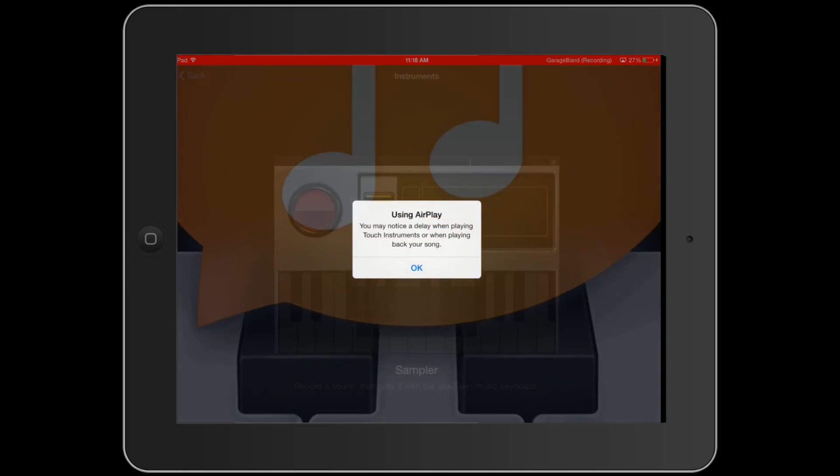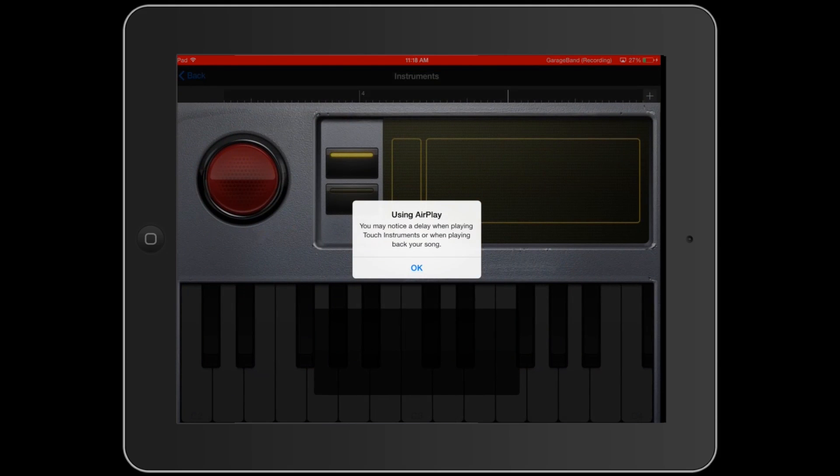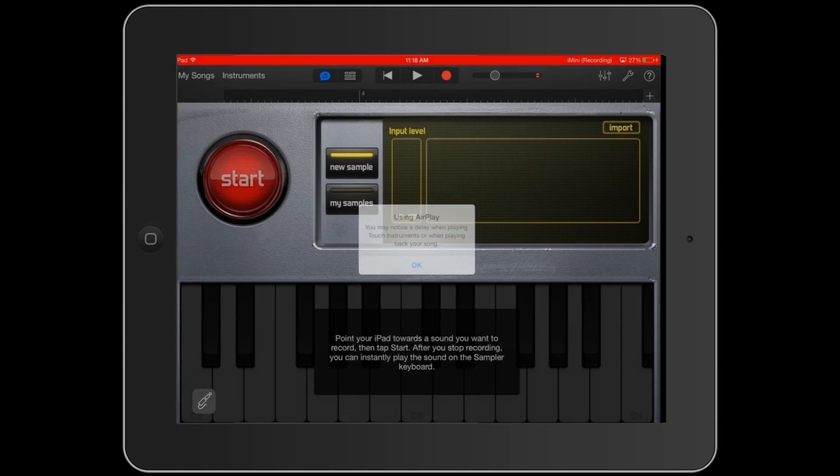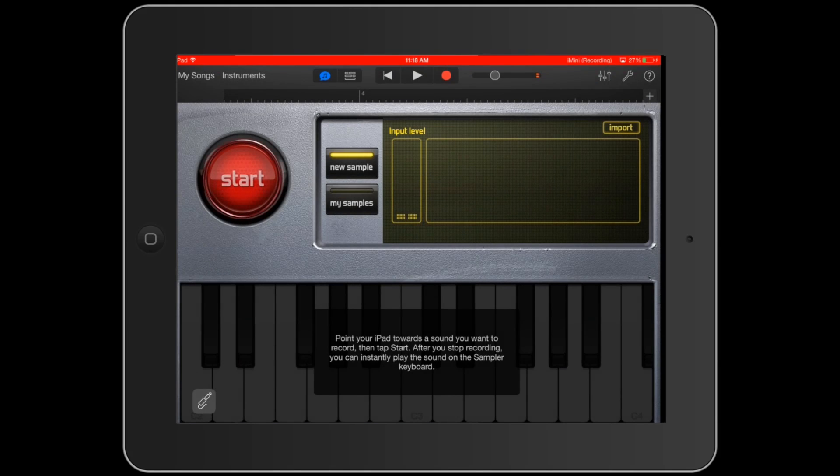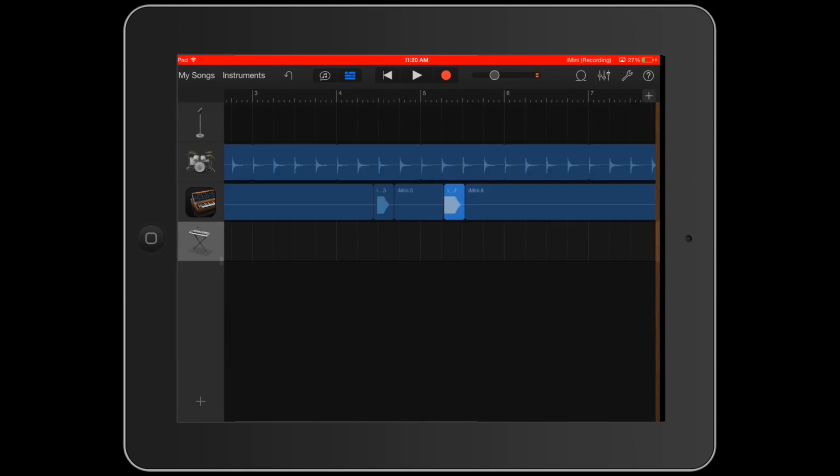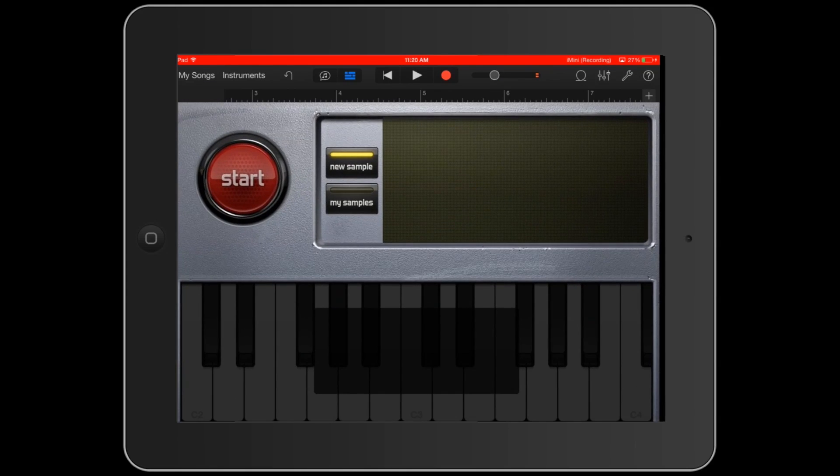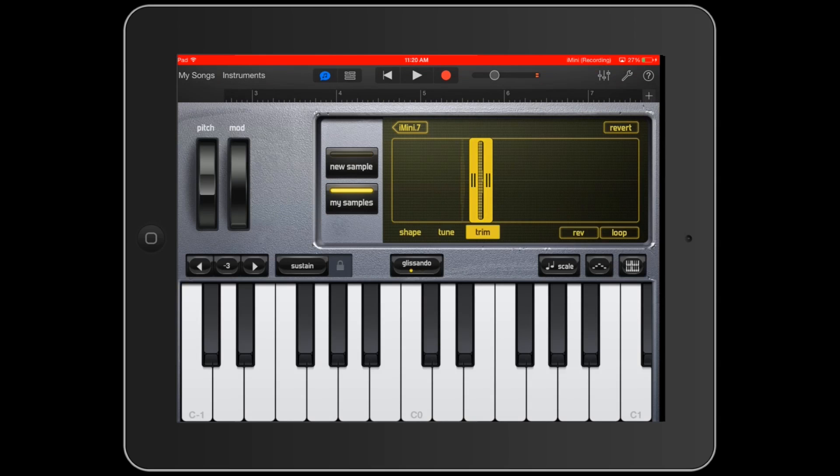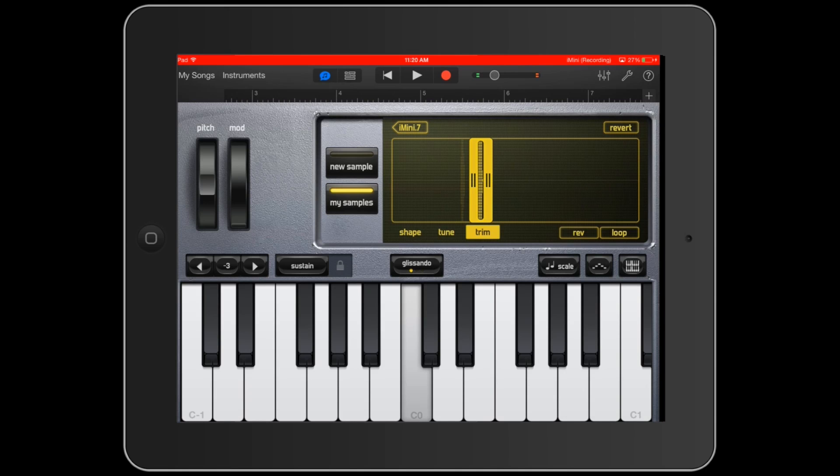This allows us to cut up a piece of the audio that you can record. We just recorded one note of that synth, and then once we have it cut up, we can drag it into the new sampler audio track and it will automatically import it, and then we can use it to play.